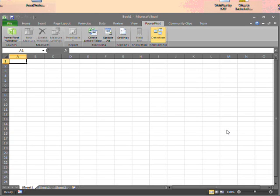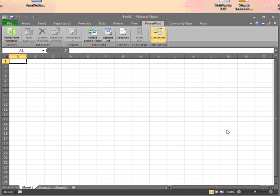PowerPivot is an add-in to Microsoft Excel. It relies on Excel 2010, but it is a free add-in. It allows you to do some powerful data manipulation within Excel based on data that's in a range of sources.